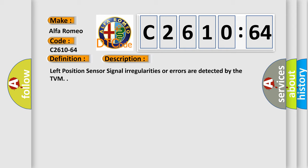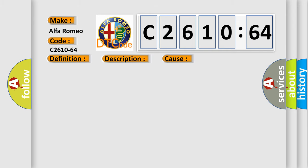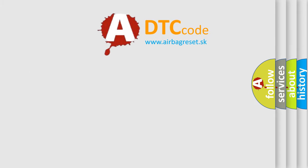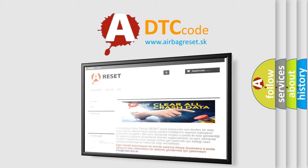Left position sensor signal irregularities or errors are detected by the TVM. This diagnostic error occurs most often in these cases: Signal plausibility failure. This subtype is used for failures where the control module detects a single input parameter for plausibility.